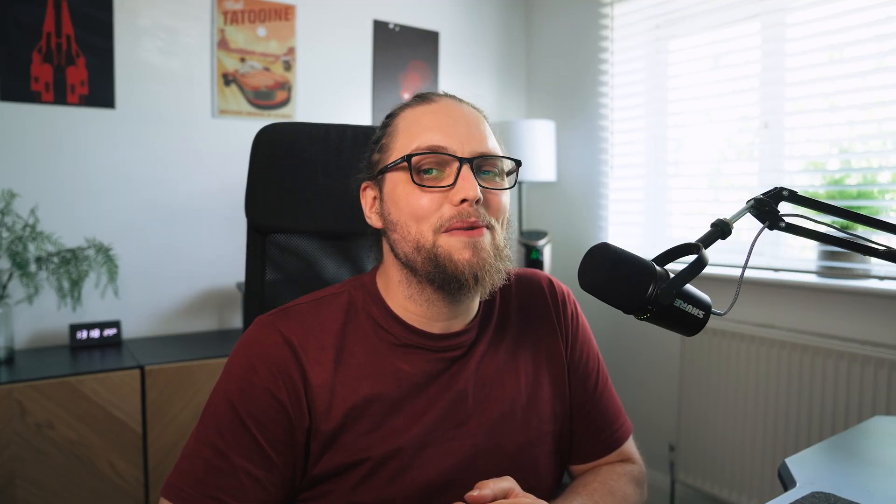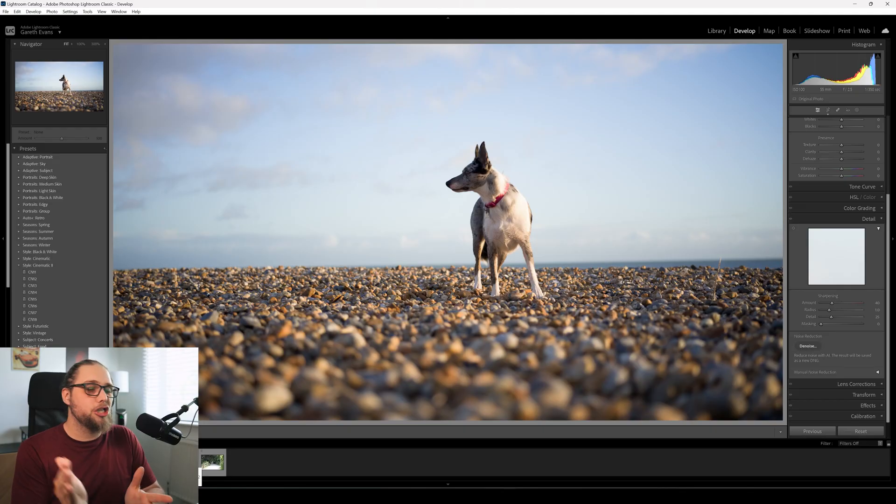Welcome back to Tutorial Tuesday, where each week on every Tuesday we bring you a brand new photography tutorial. This week, let's dive into Lightroom. I'm going to be using Lightroom just because it's what I've got available, all my photos are in there. But this will work in any photo editing software. You could absolutely do this in something like Capture One, for example. But let's just dive in.